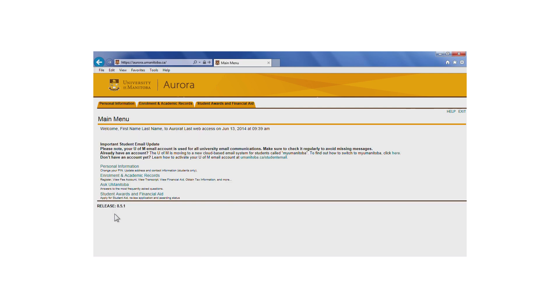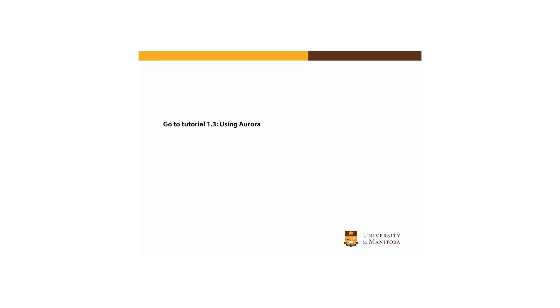You've now made it to the main menu. As an added security feature, Aurora will provide notice of when you last accessed your account. Go to the next tutorial video to learn about how you will use and get around in Aurora.